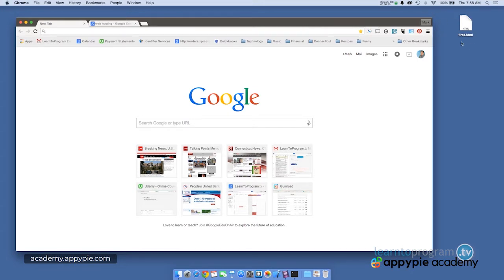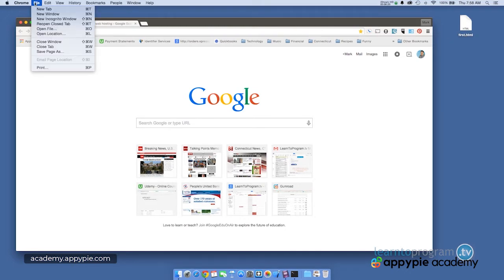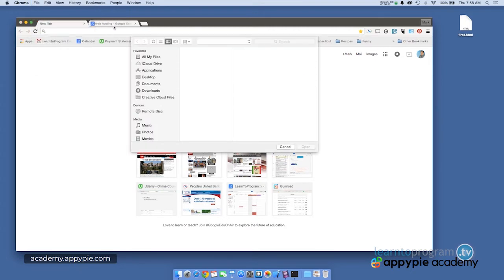So I've got my first.html right here. I've got my browser open. So within my browser, I'm going to click on the file menu. I'm going to choose open file, which is going to allow me to open a local file.